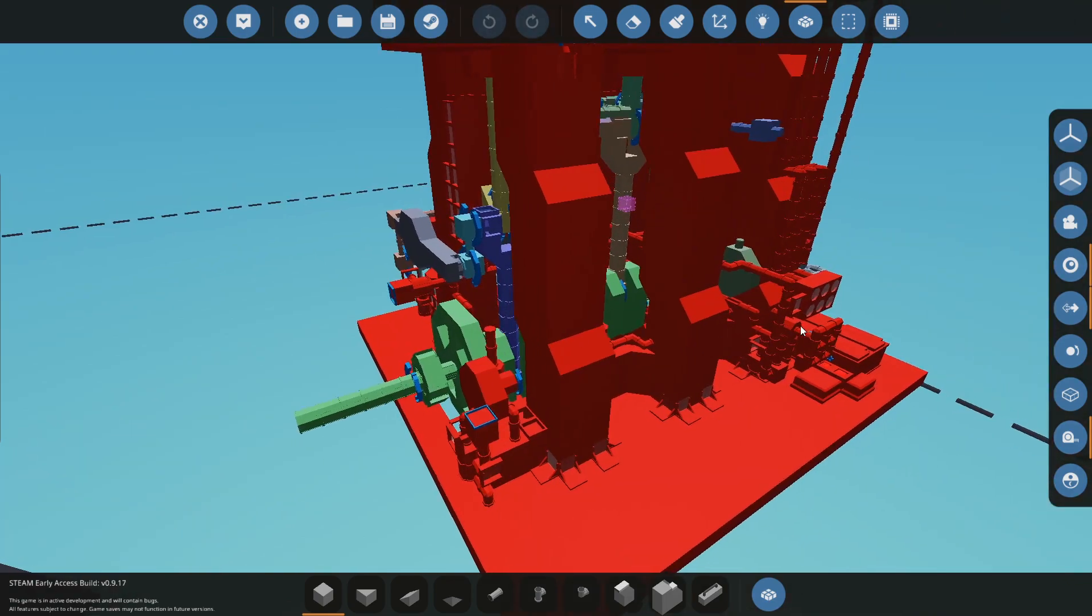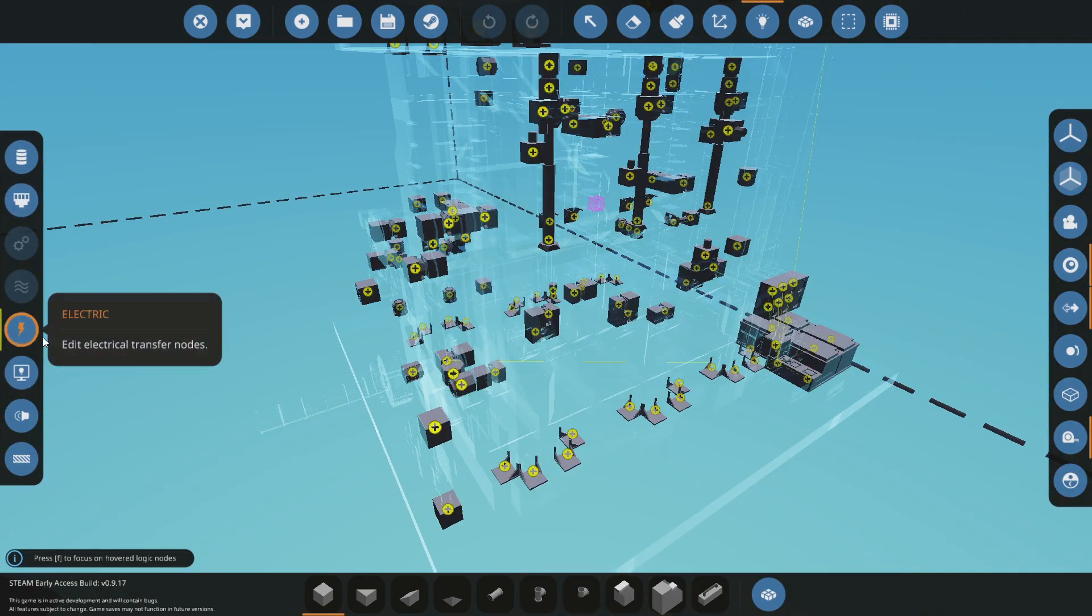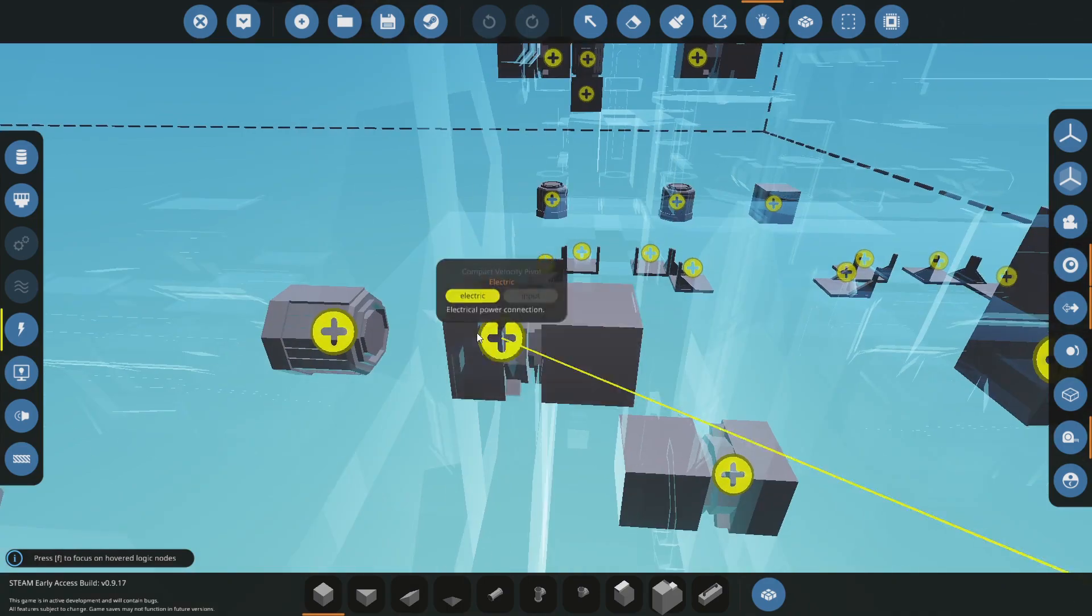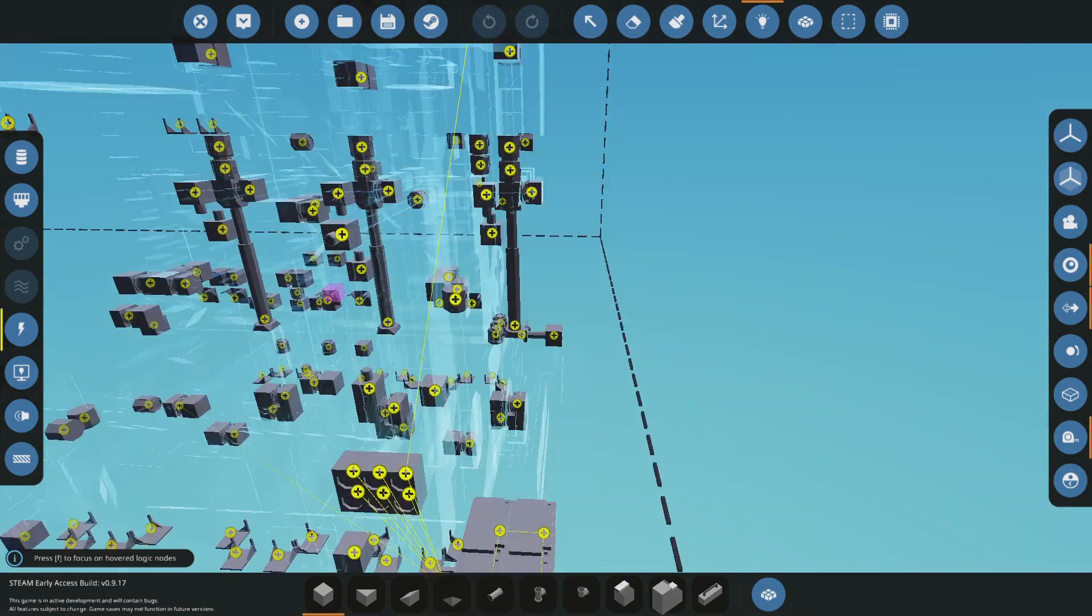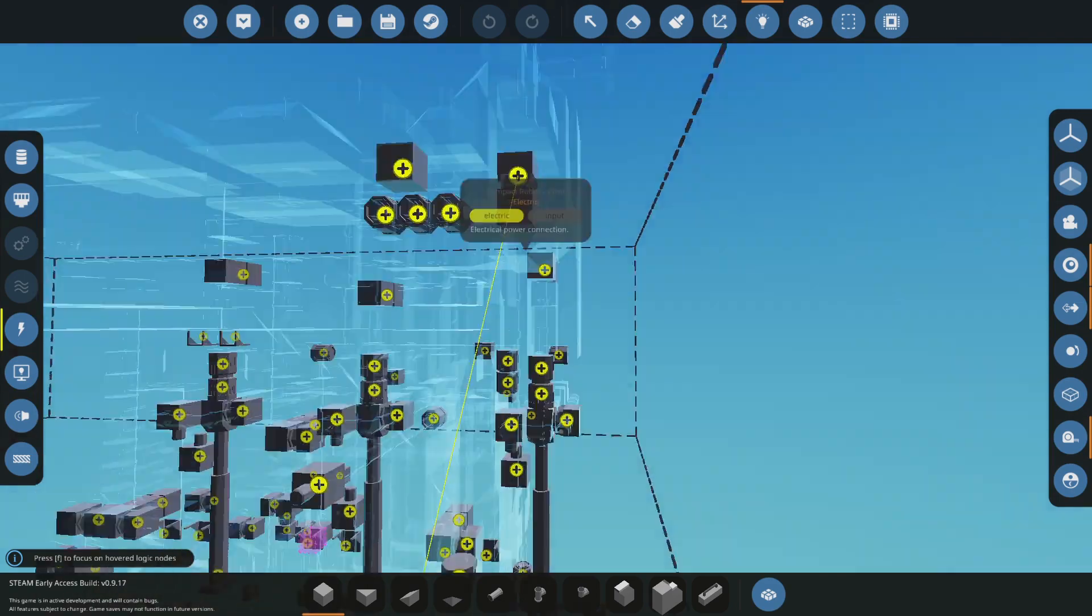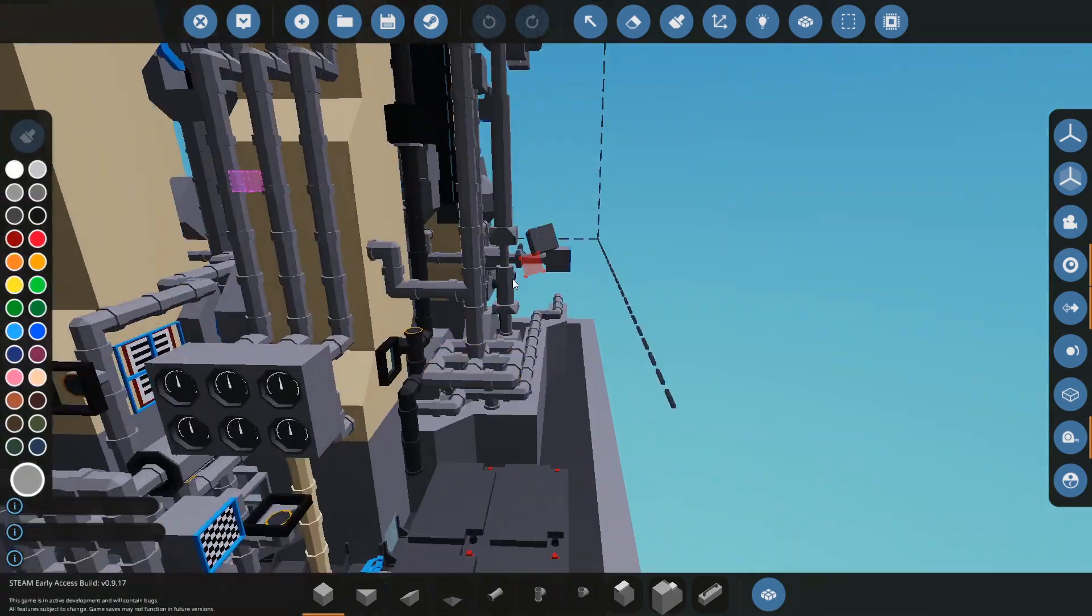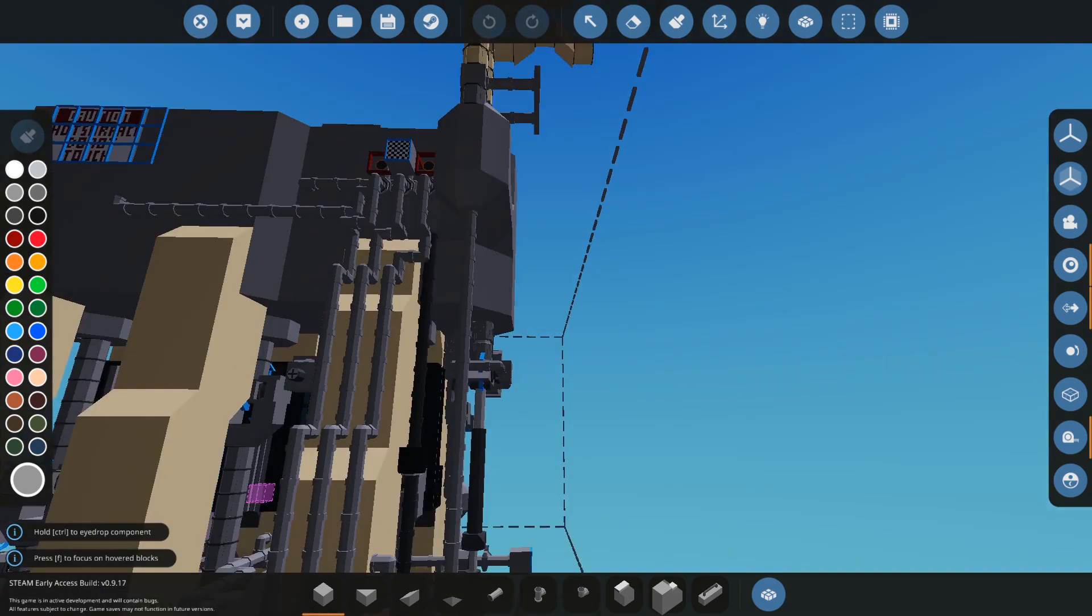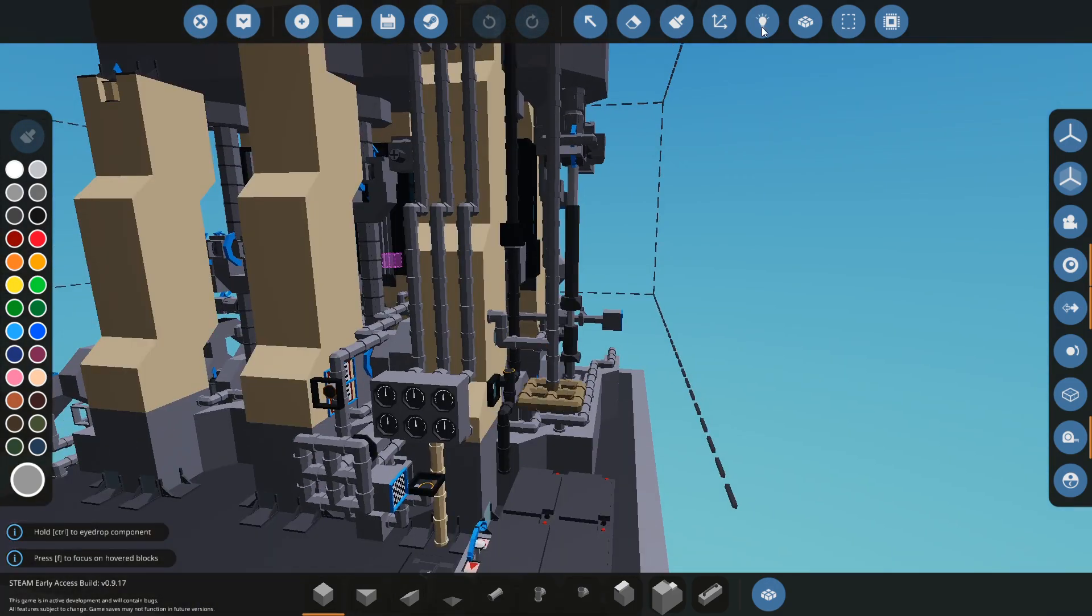Then you want to hook it up to electricity. So if I pull up this menu, you want to put electricity on this pivot only and also this pivot here because that controls your throttle valve. So it's a little decoration so that when you increase the throttle it will actually move.